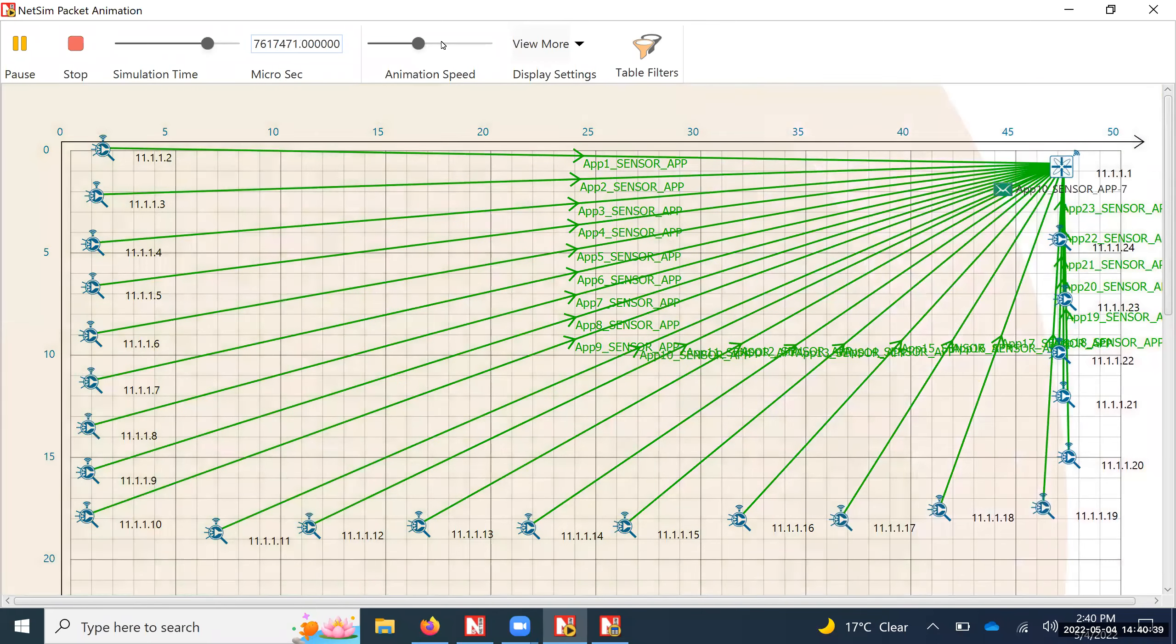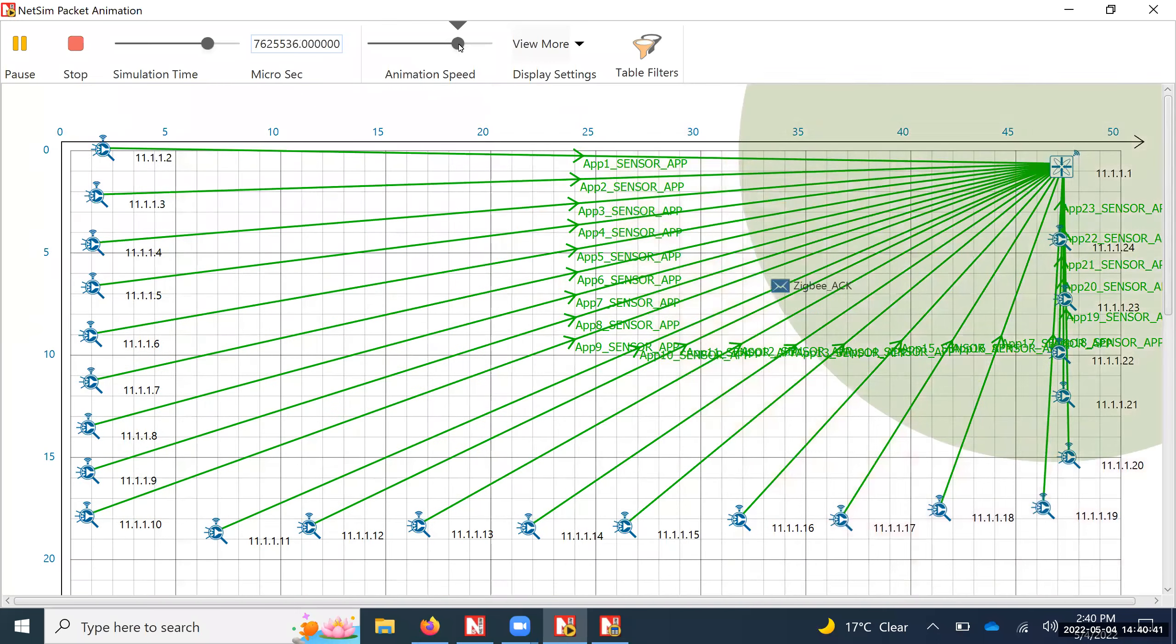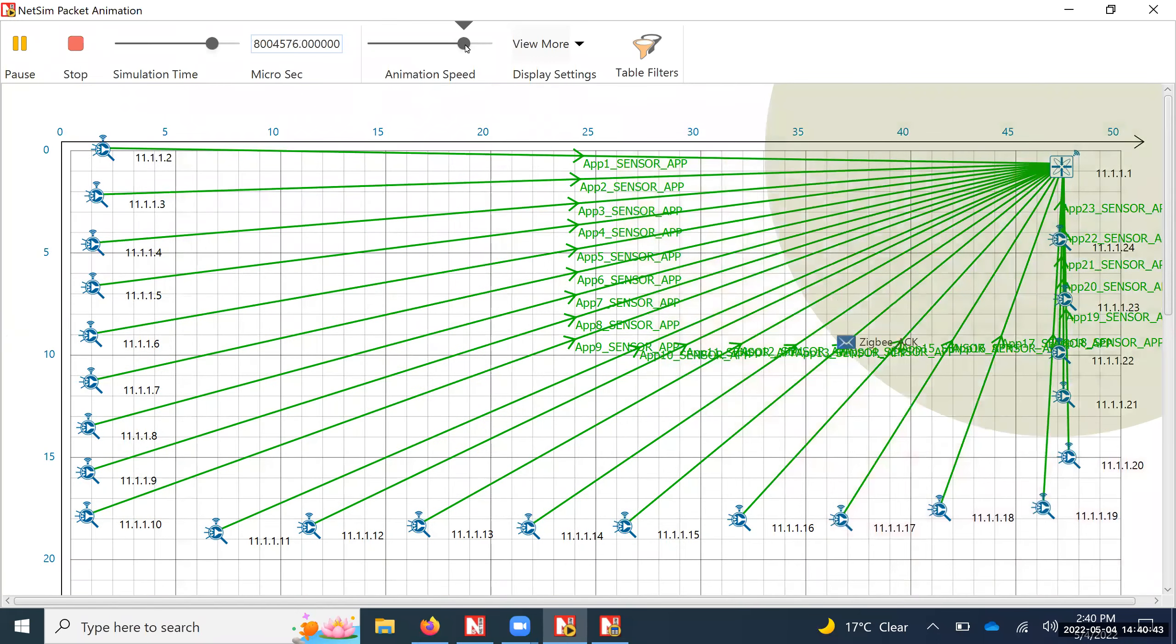I'll just increase the speed of the animation a bit so that it can end faster.